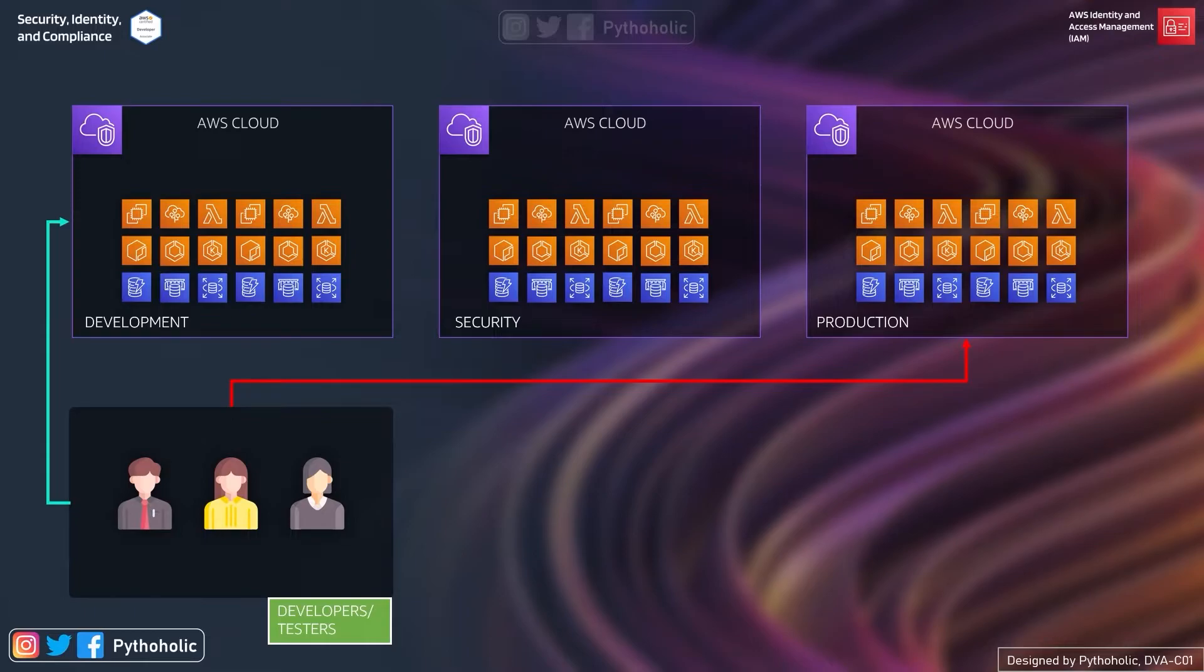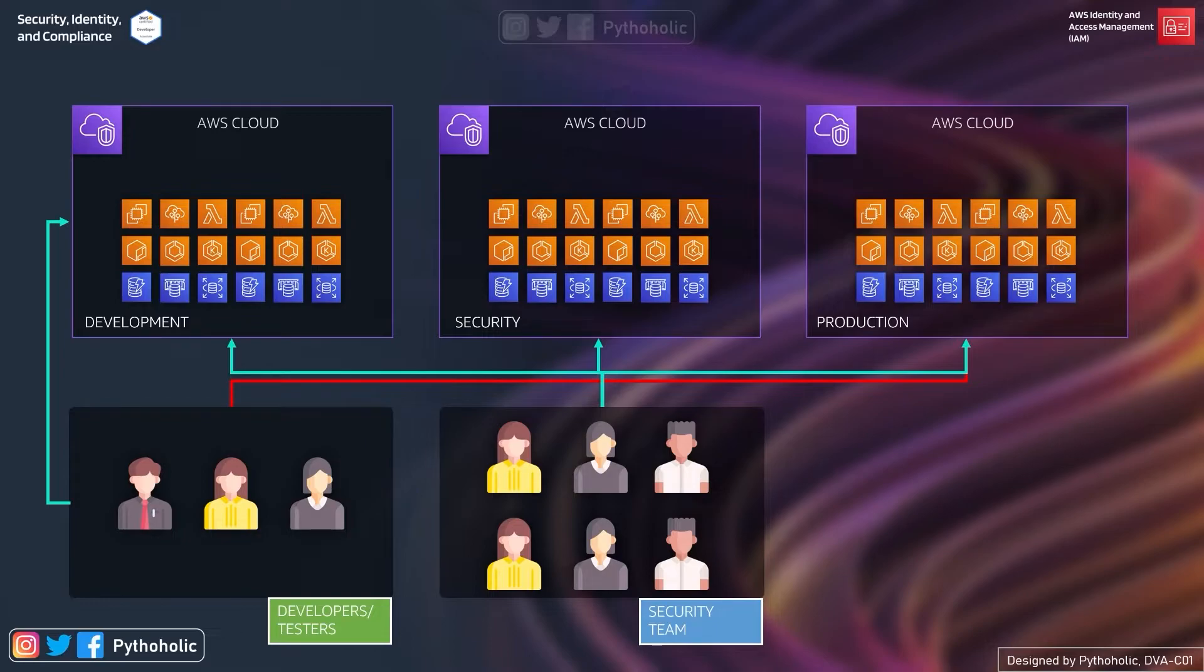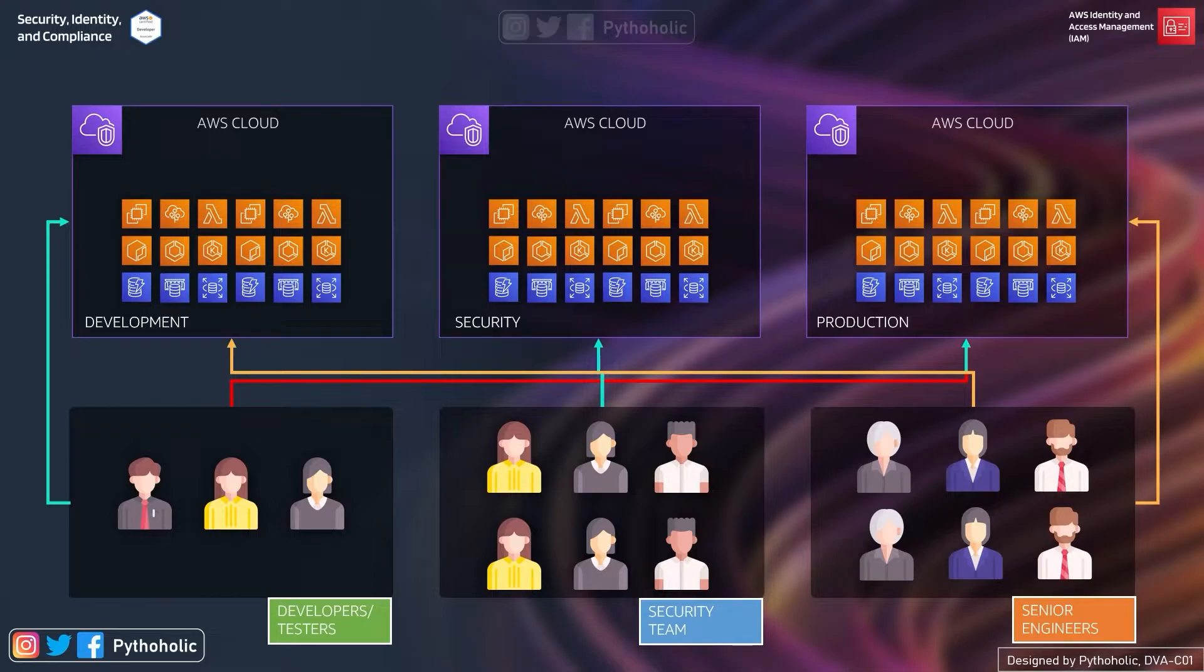And based on that if you see, we have to make sure that the developers and testers should have access to the development account and we should restrict access for them to the production account or the production environment. Next, the security team has access to all the accounts so that it can monitor the resources and apply certain organizational policies. And next one is that we have the senior engineering team who has access to both development account and the production account.